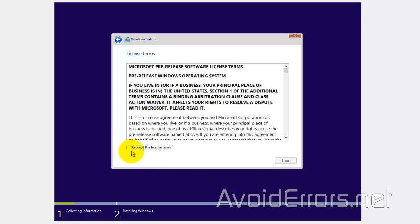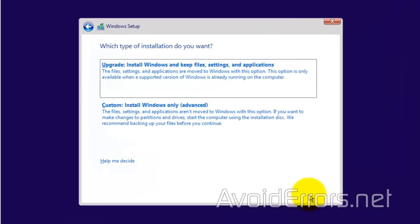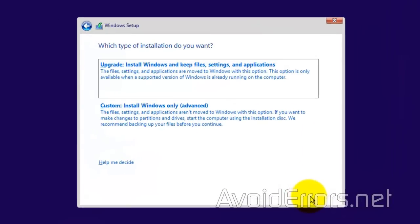Agree to the license terms. And now, here, make sure to select Custom, Advanced.